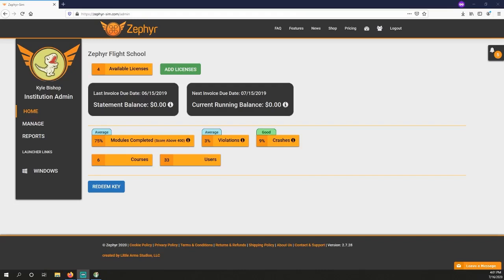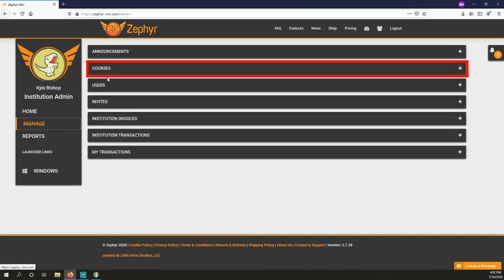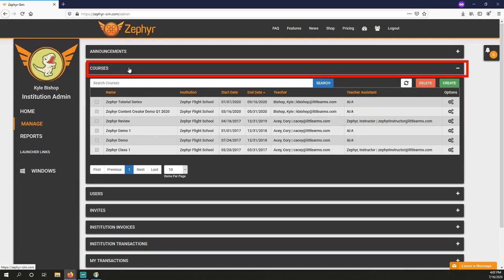First, log in to the Zephyr website at zephyr-zim.com and go to your dashboard. Click Manage on the left. Click the Courses tab. Click the green Create button.